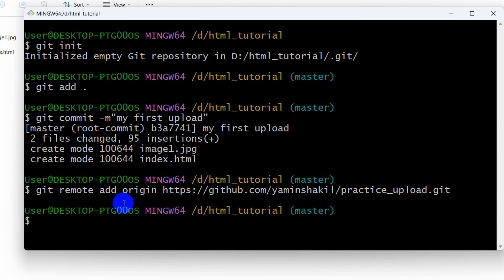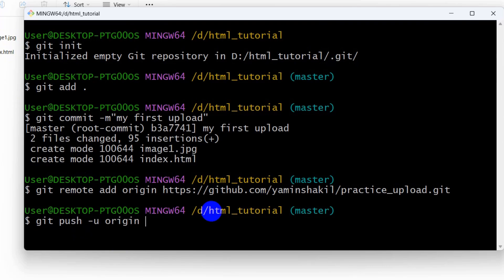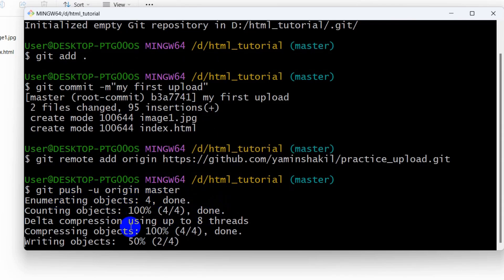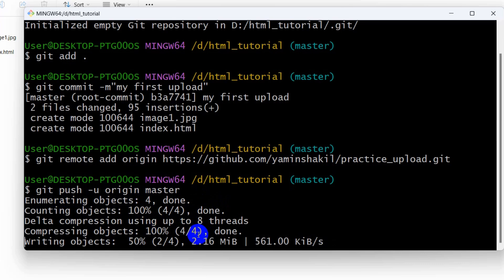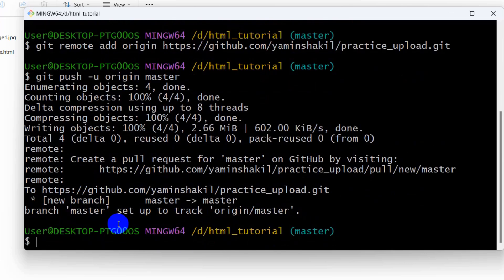After that, we just need to write one more command to upload this project to GitHub, and that is git push -u origin master. If we press enter, you can see it is uploaded to our GitHub and it is done.